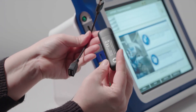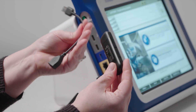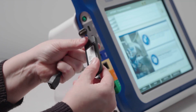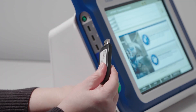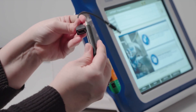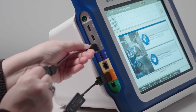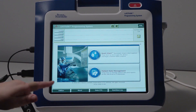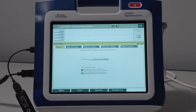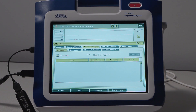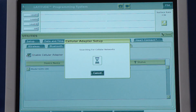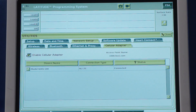The last connectivity option is the Model 6205 cellular adapter, which can be ordered by contacting your Boston Scientific representative. Attach the adapter to the cellular cable, and then connect the cable into a USB port on the programmer. Navigate to Utilities, Network Setup, and then select the Cellular Adapter tab. Click the Enable Cellular Adapter checkbox. The programmer will search for the Model 6205 cellular adapter. Once found, it will connect and status will reflect the connection.